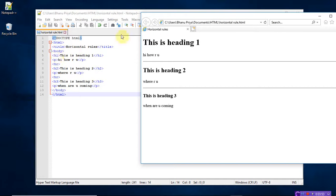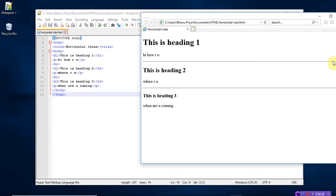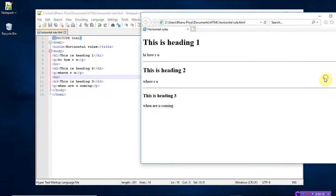Now see here — the title is 'horizontal rules.' This is heading 1, and the paragraph says 'Hi, how are you.' After the H1 paragraph, I wrote the HR tag, and a horizontal line appears as output. In the next block, this is heading 2, and the paragraph is 'Where are you.' Again I have written HR — the horizontal ruler — and another horizontal line appears.